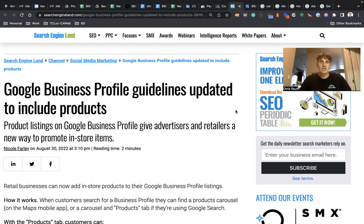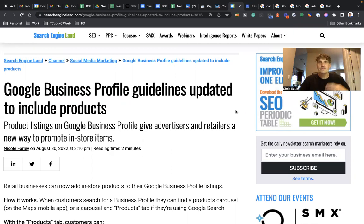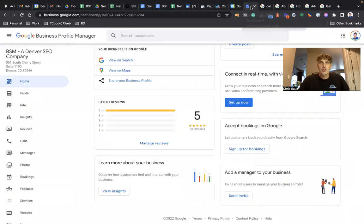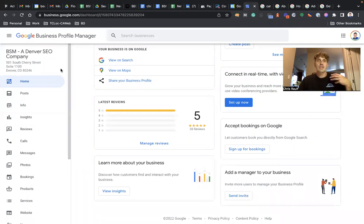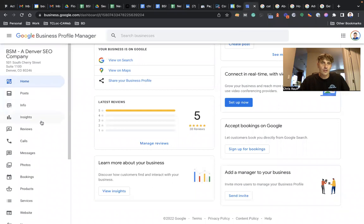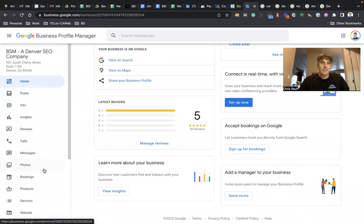Basically, this is your Google Business Profile that you can set up for your business. It has a ton of features and today we're going to help you get more searchable on the web in local map pack, etc. Today we're going to talk about the products feature.